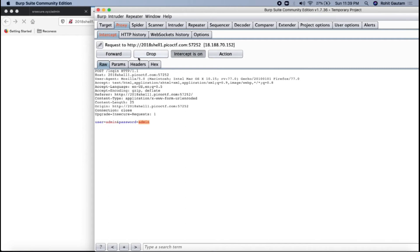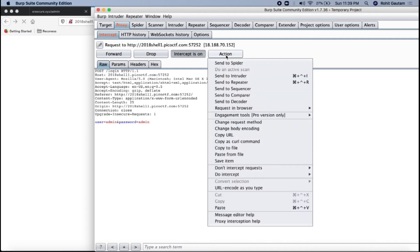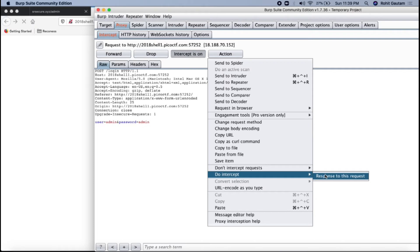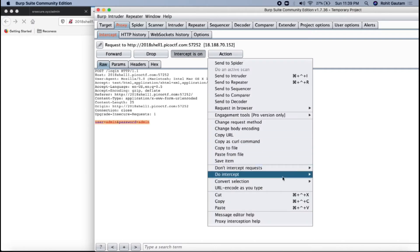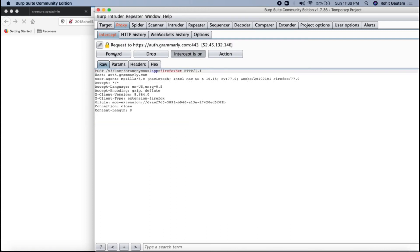Let us see what response do we get when we pass this particular request that is admin admin. I want to see the response, so I will just click on action do intercept response to this request, which means I want to see the response for this specific request for login when these credentials are passing. Let me just go to do intercept and response. I will just forward this.